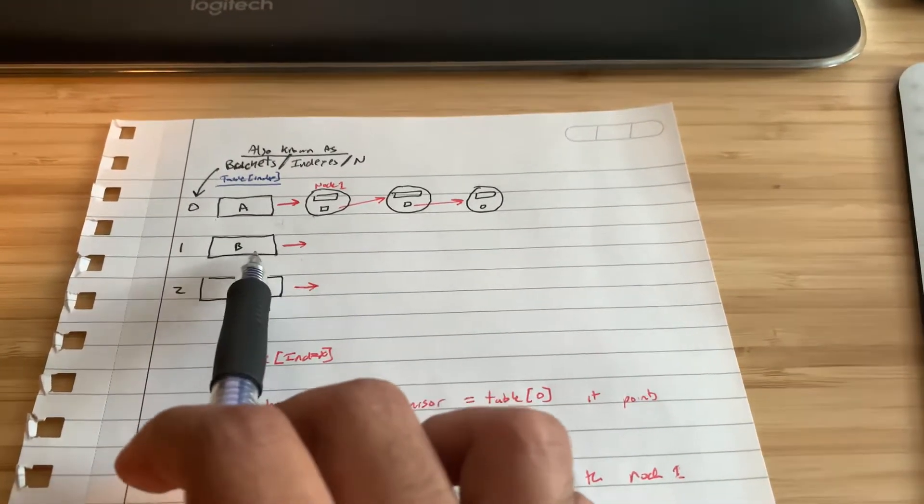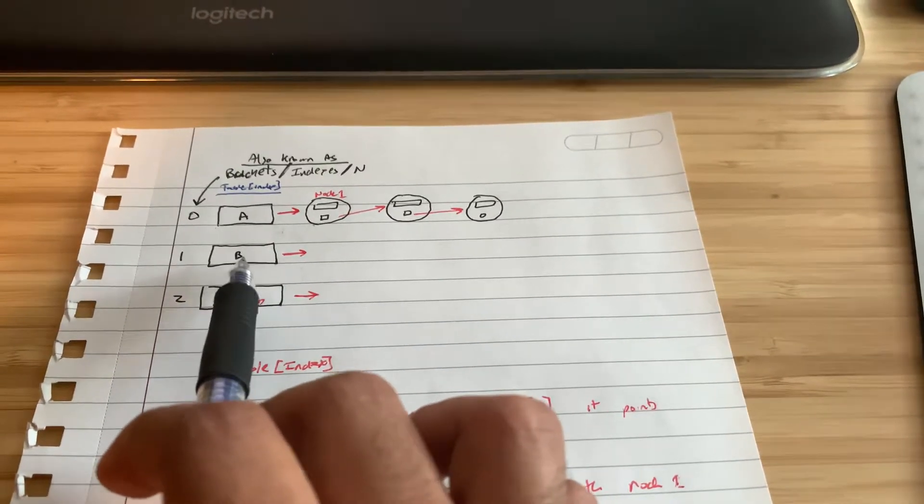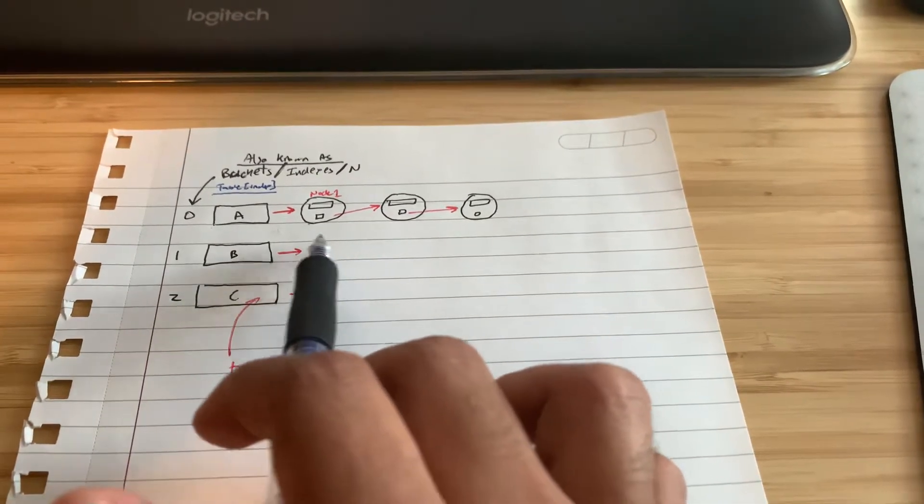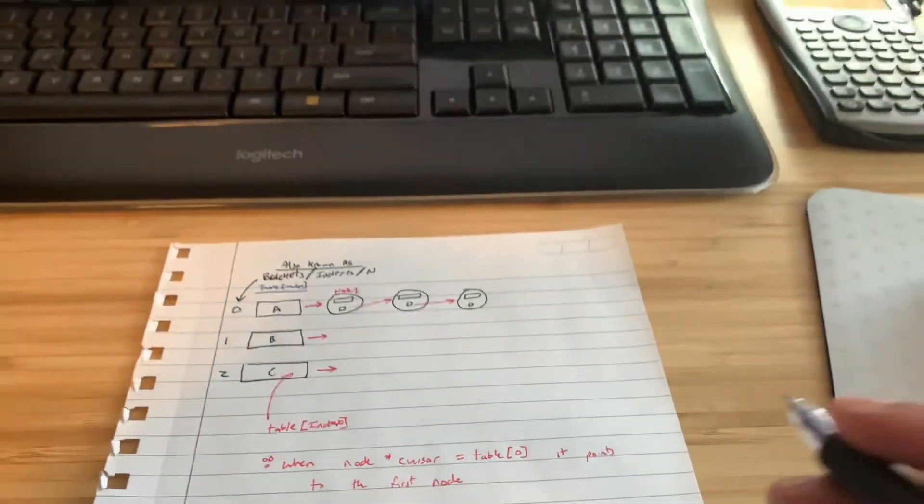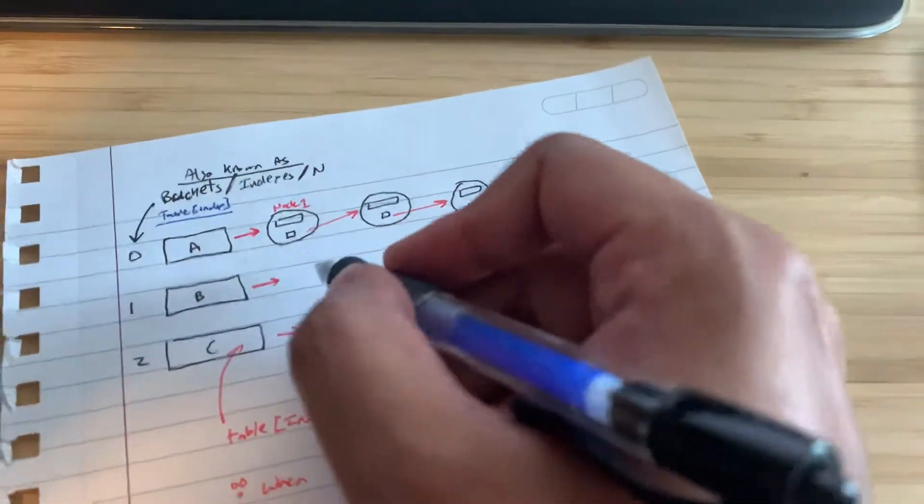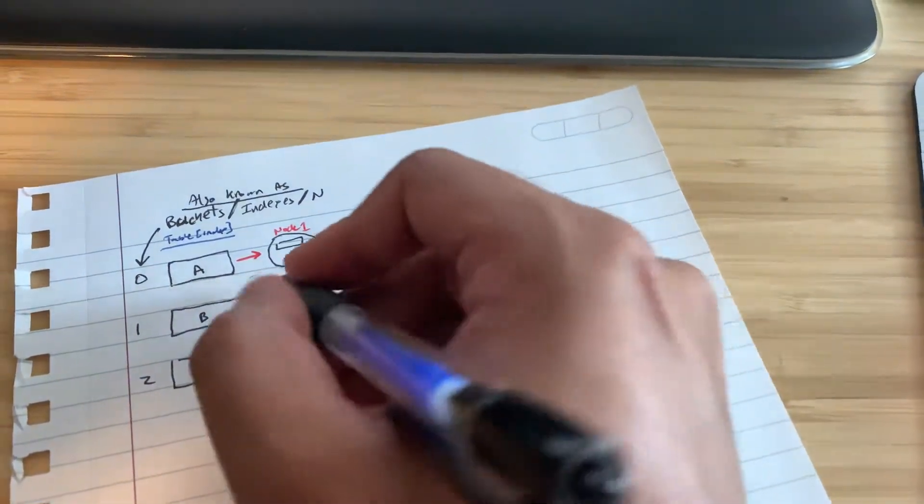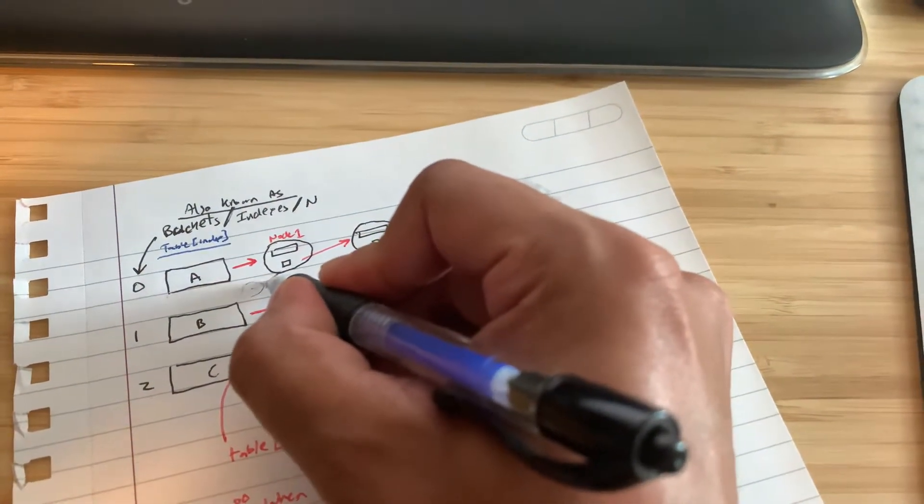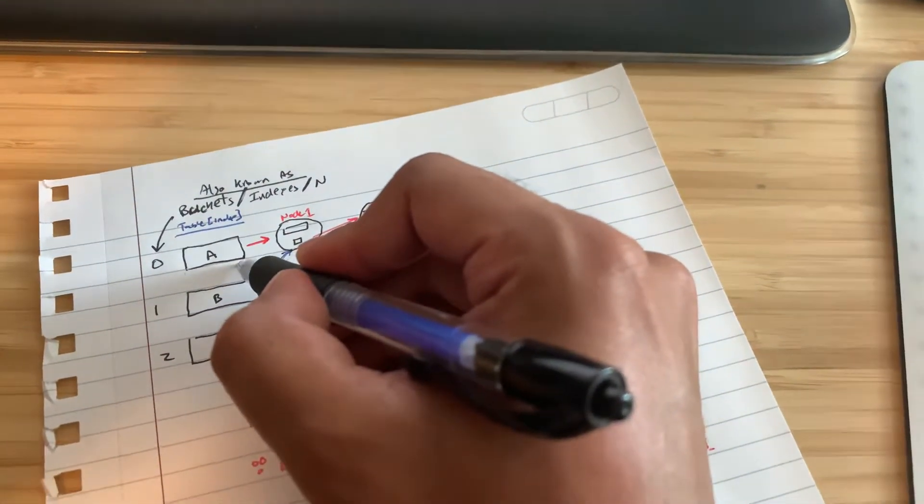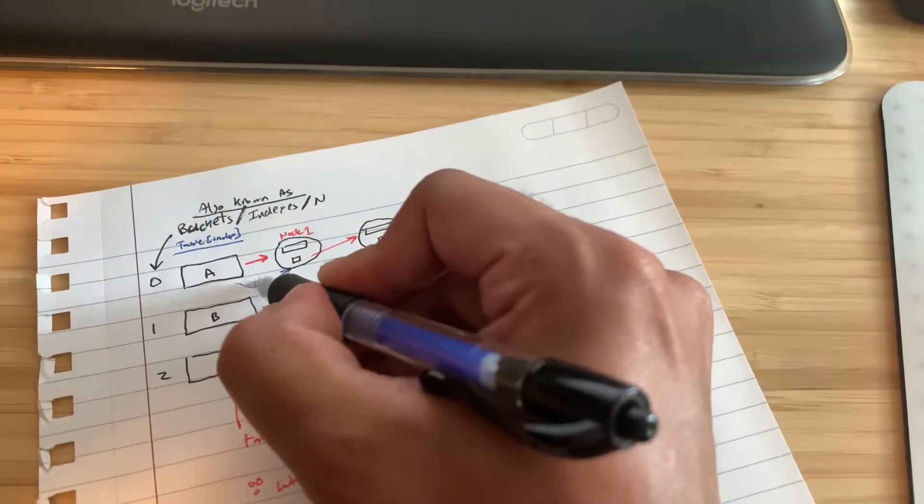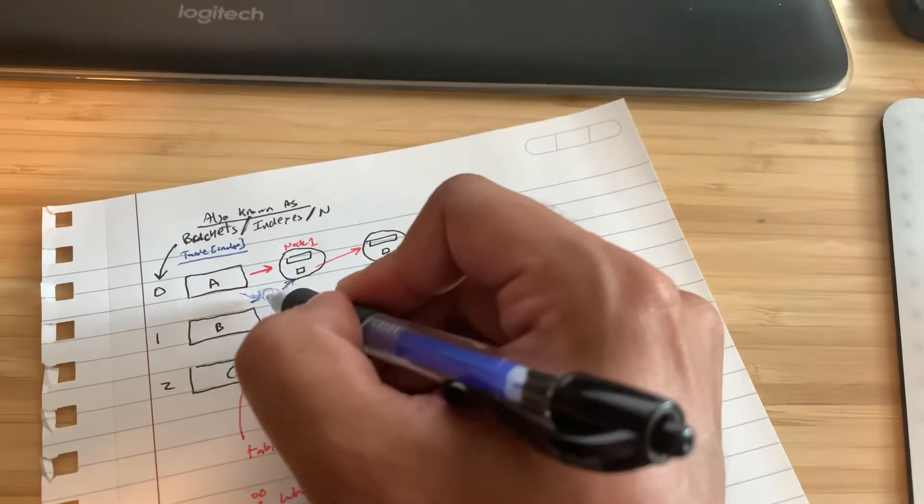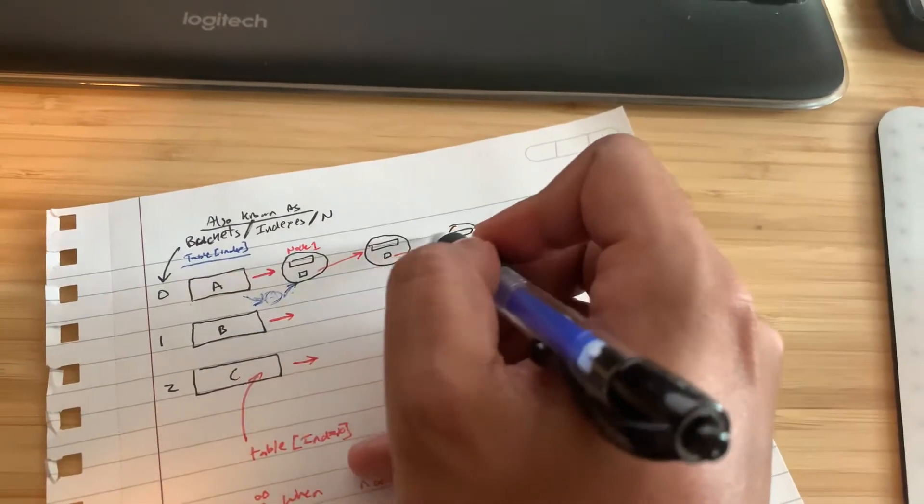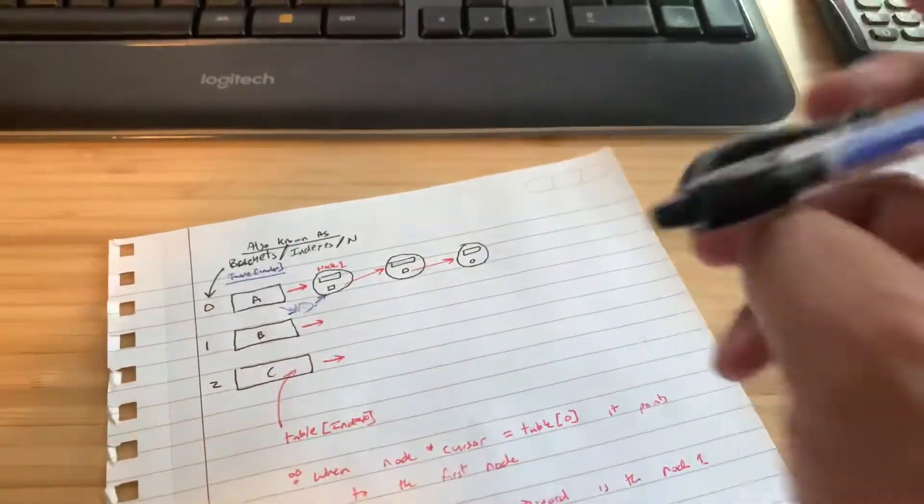When I draw a new node here, remember what they taught us: draw a new node, the new node should point to this node first before the table index, before the hash table points to that node to avoid loss of data, right?